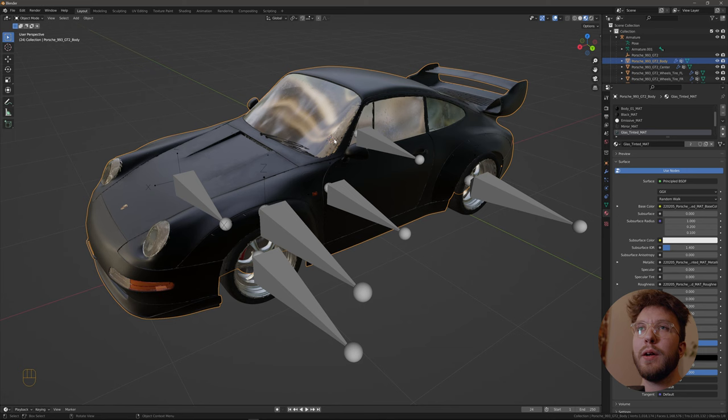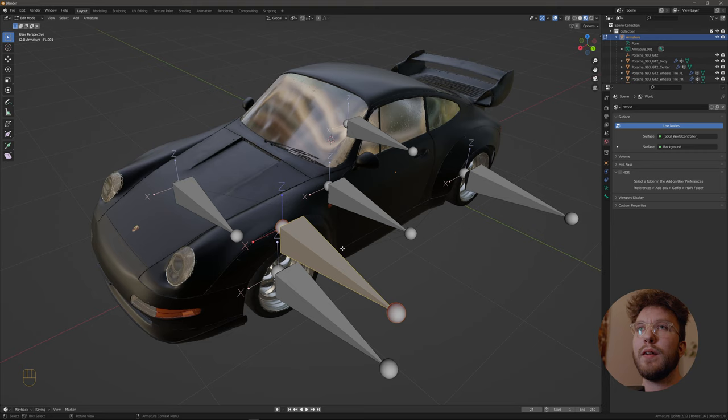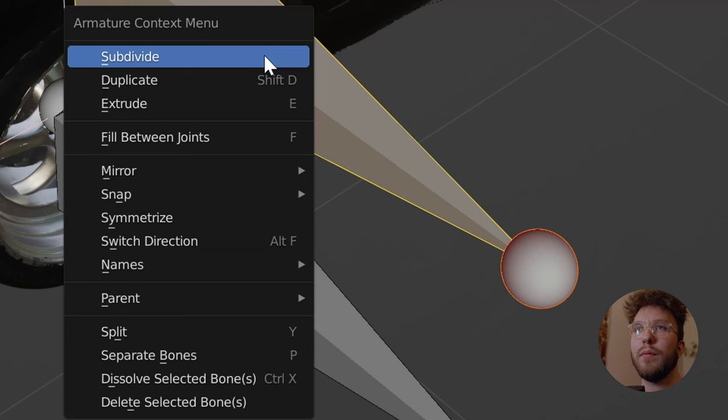Then go back to the armature and once again select the bone that we just duplicated, and then snap this bone to the 3D cursor by right clicking and then select snap selection to cursor.